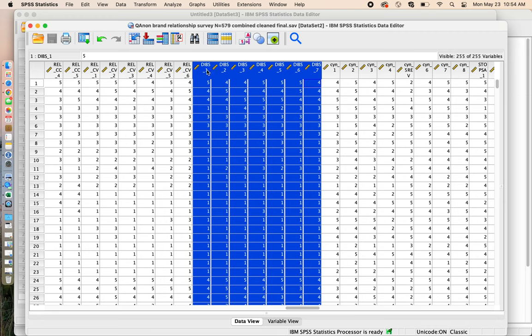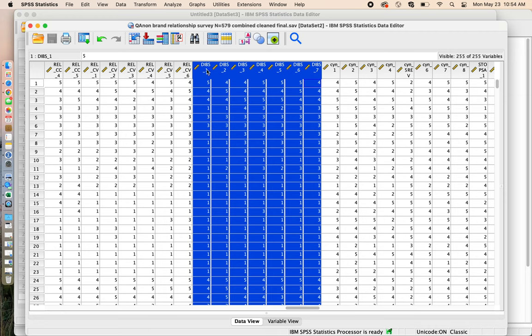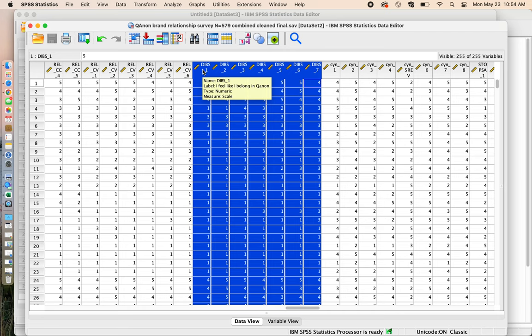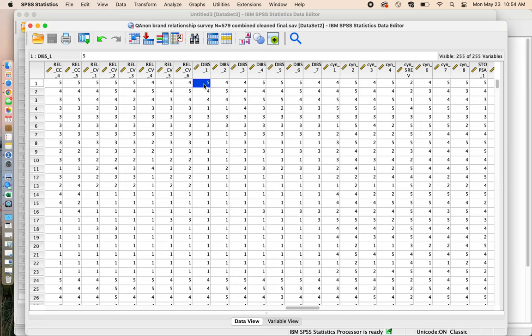I can hover over a question and it will tell me what the question was. I could see this one said DIBS one, that tells me what the name of the variable was. The label says, I feel like I belong in QAnon. So some people maybe feel like they very much belong in QAnon, and then some people maybe feel like they don't belong in QAnon at all.